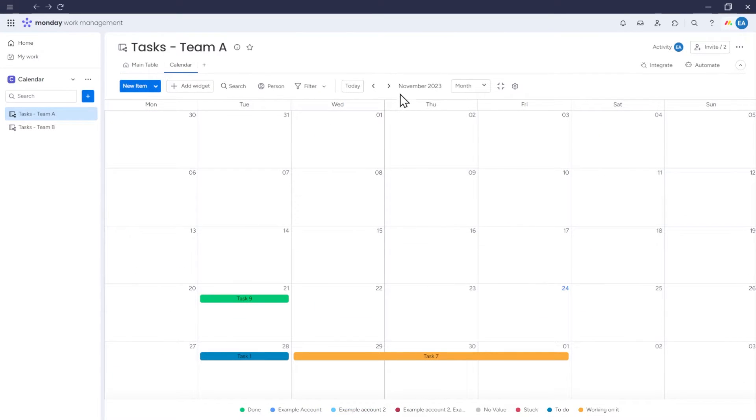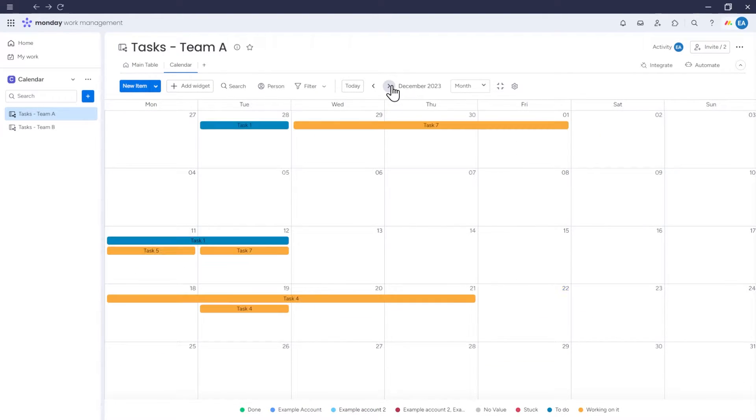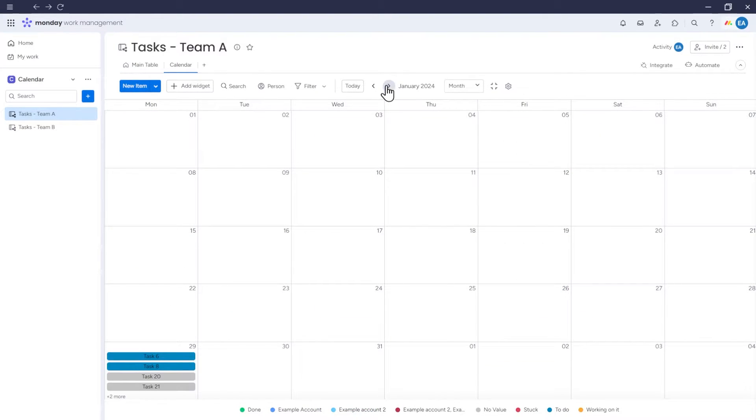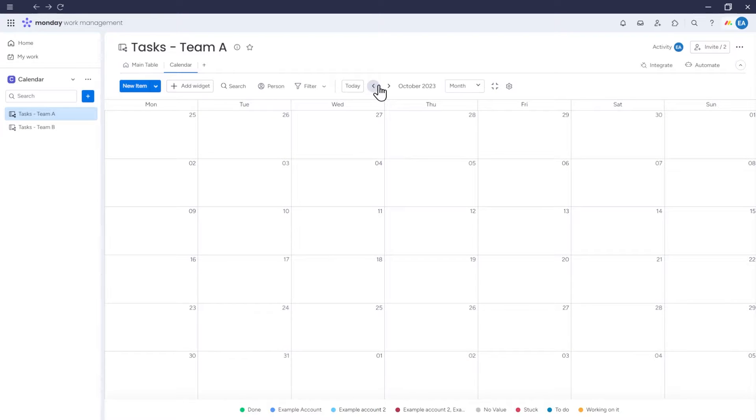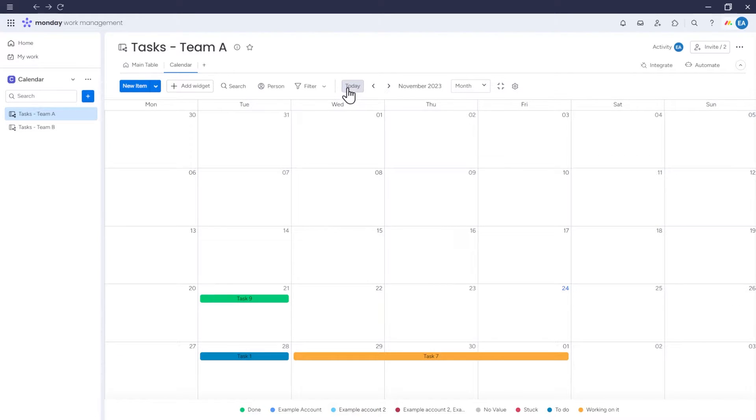Here you have the option to navigate through the calendar. You can navigate through upcoming and previous months, by clicking the Today button. You will return to the current date in the calendar.